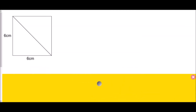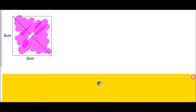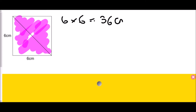We're going to start by looking at the square on the screen. We've got a square with a width of six centimetres and a height of six centimetres. To find the area of the entire shape, we multiply the width by the height: six times six equals thirty-six centimetres squared. Whenever we're talking about area we should be thinking about centimetres squared.